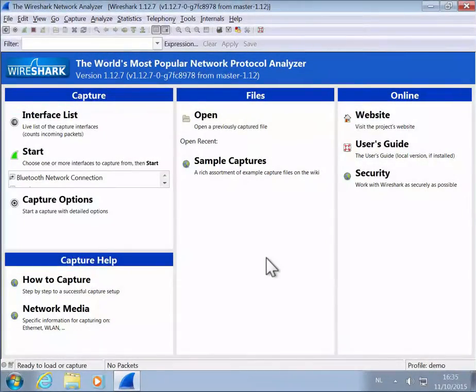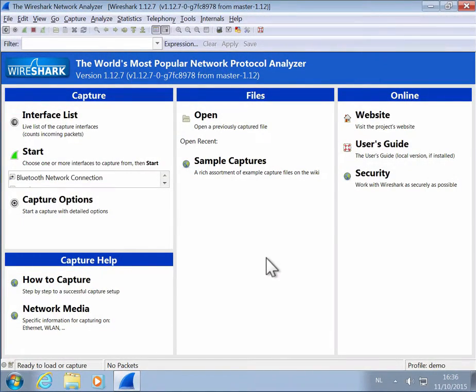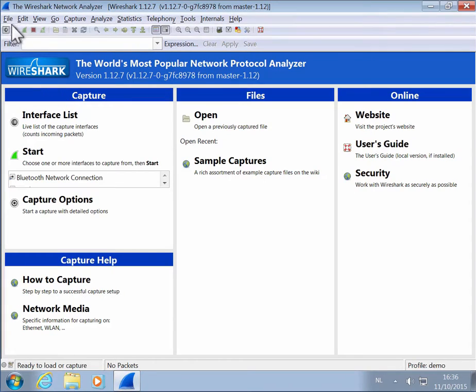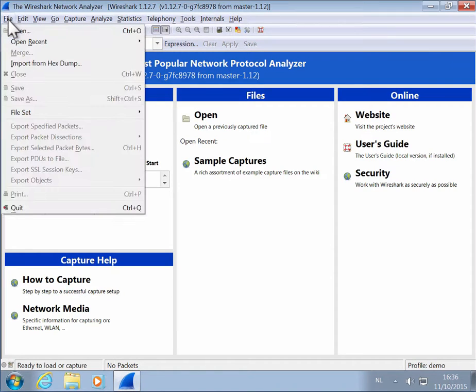A feature in Wireshark that is not well known is the Import from Hexdump feature. You can find it in the File menu here, Import from Hexdump.